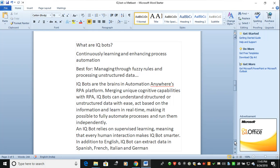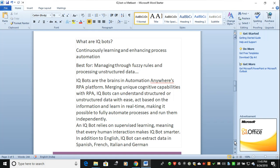IQ Bot can understand structured and unstructured data with ease, act based on information, and learn in real-time, making it possible to fully automate processes and run them independently. There's no need for manual intervention. IQ Bot relies on supervised learning, meaning every human interaction makes IQ Bots smarter.